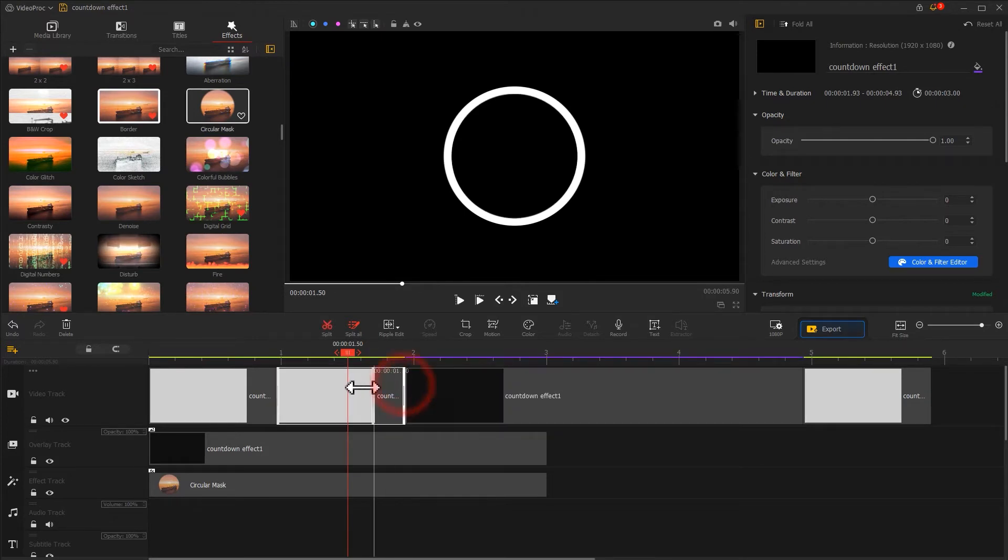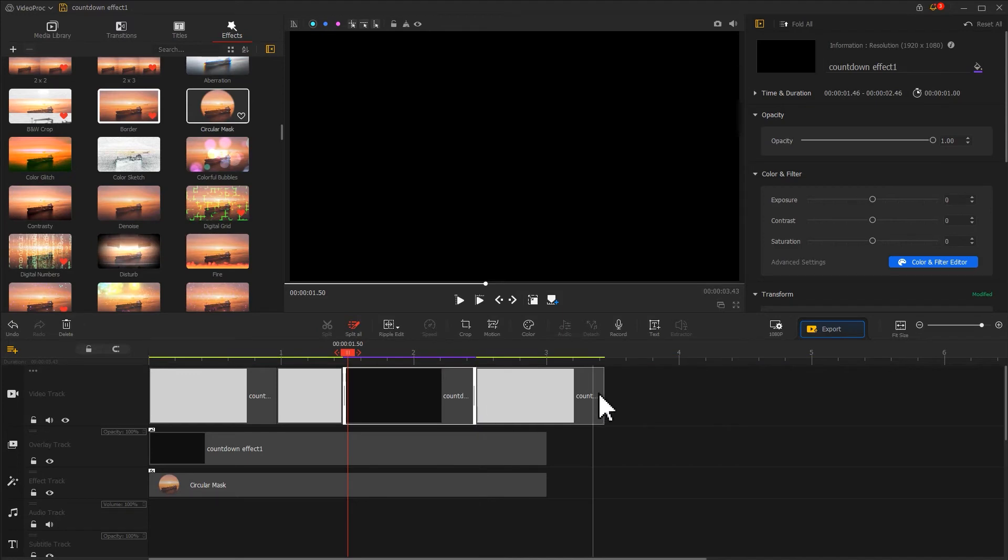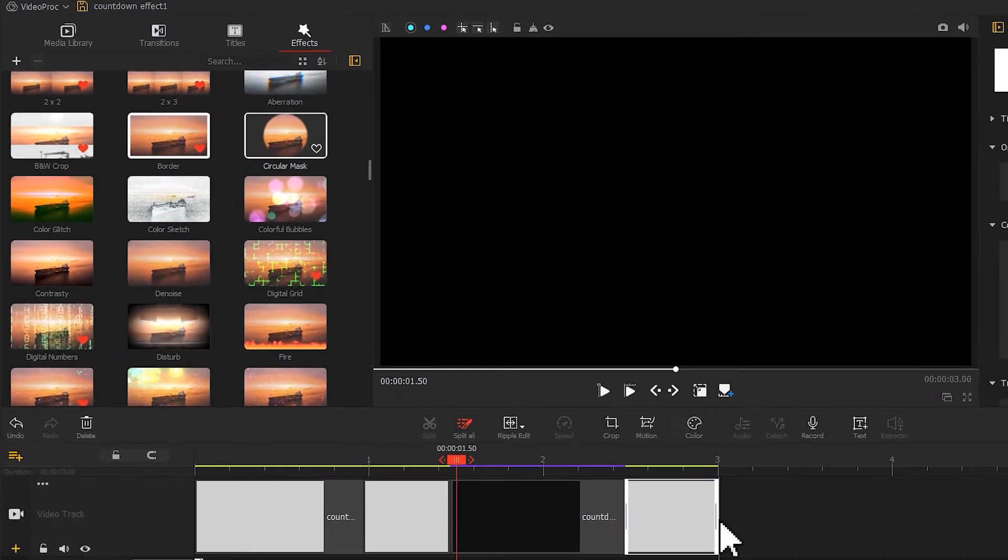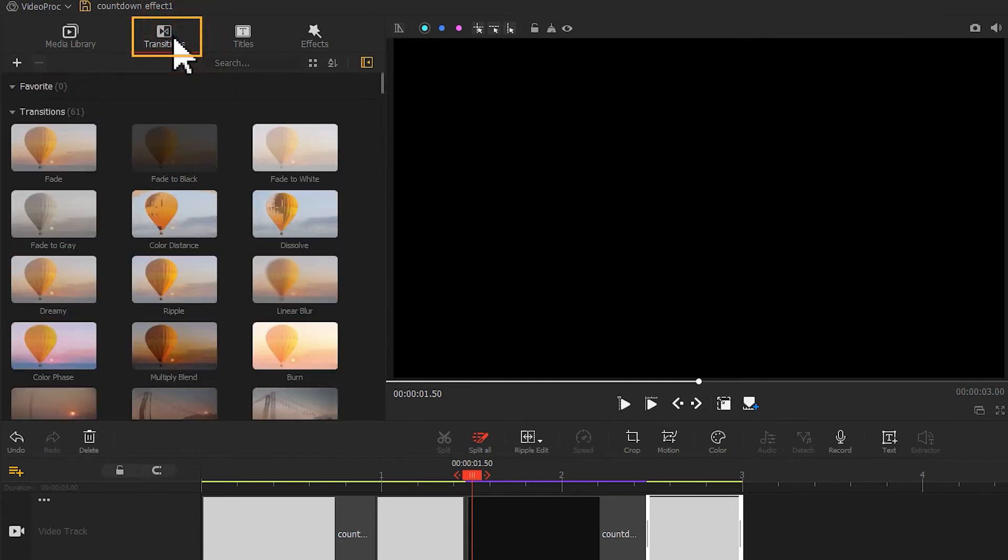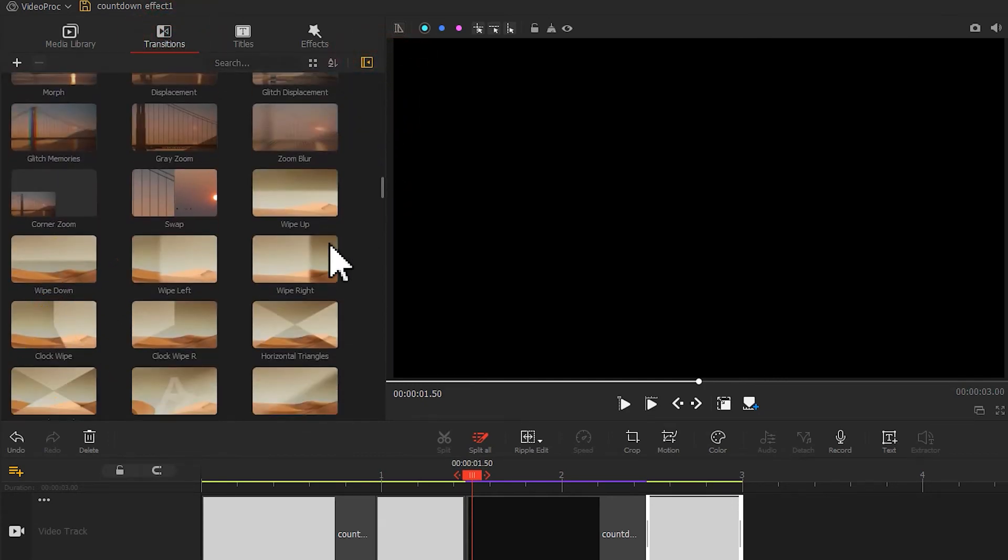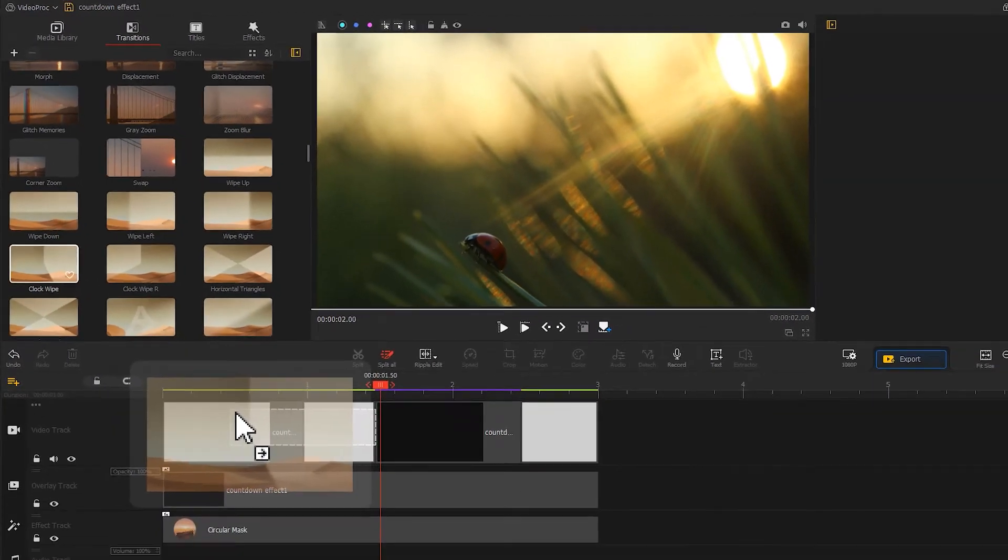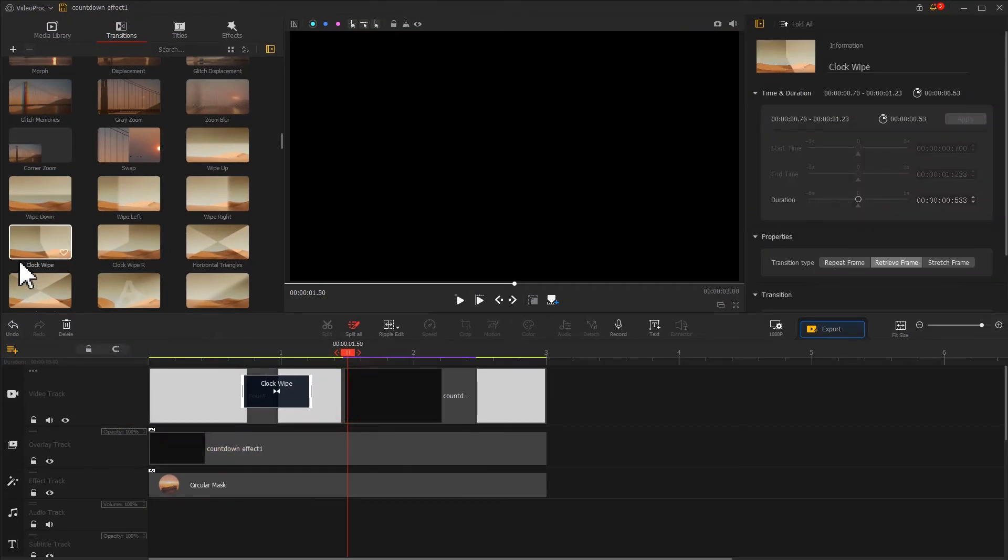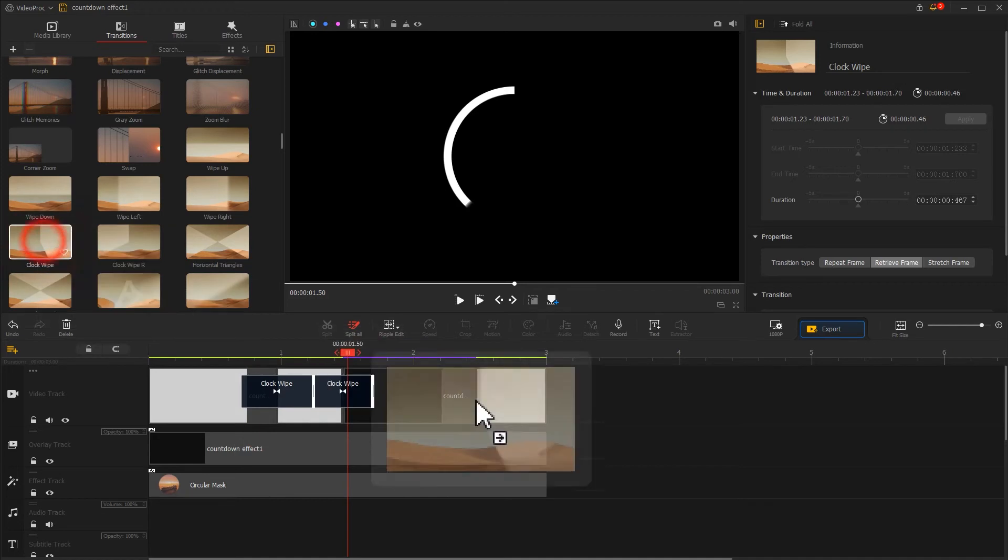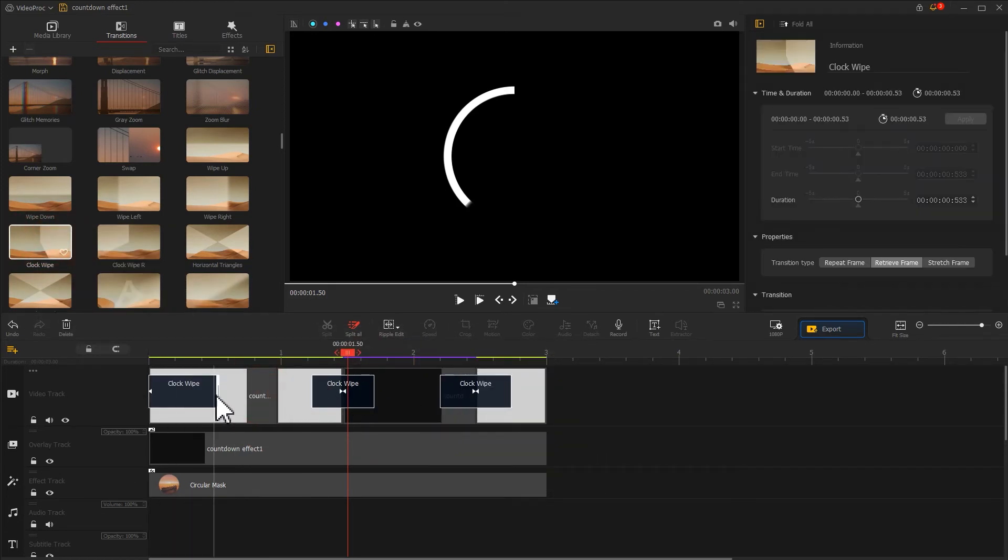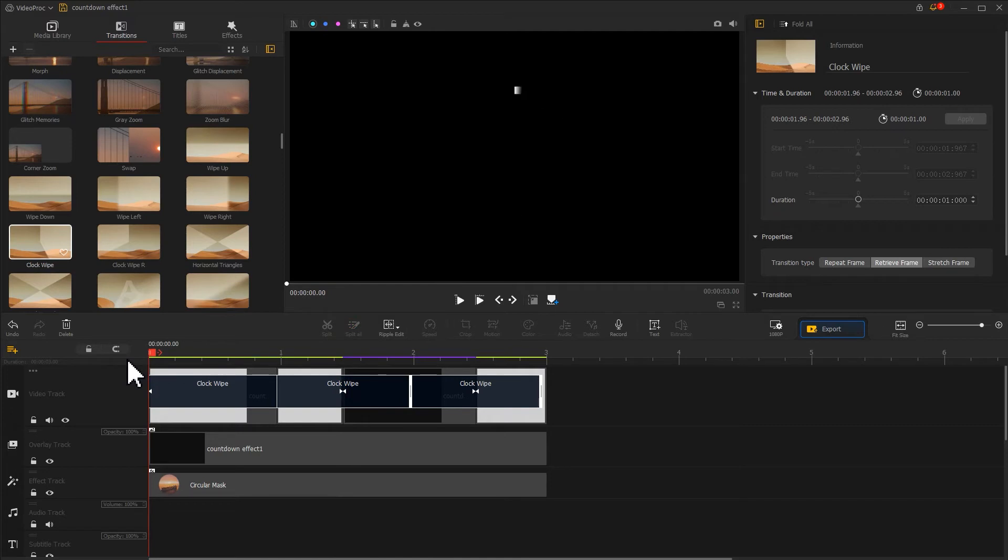Here, adjust its duration. After that, let's go to the upper left and open the transition panel. Come over to the clock wipe, take a preview. This matches the dynamic effect that we need, so let's drag it onto the video track three times and adjust their durations respectively. Now let's check out what we get. It looks good, isn't it?